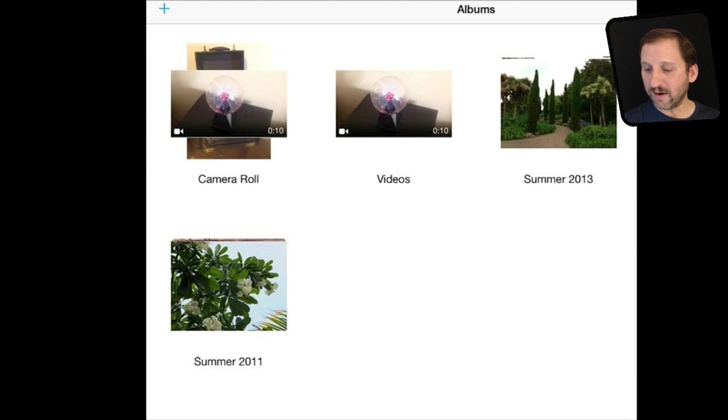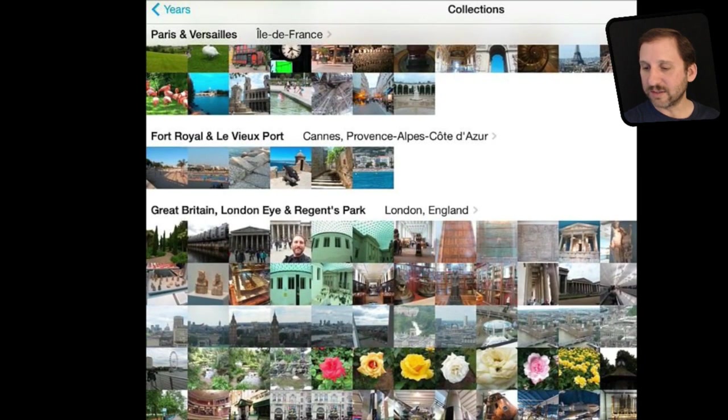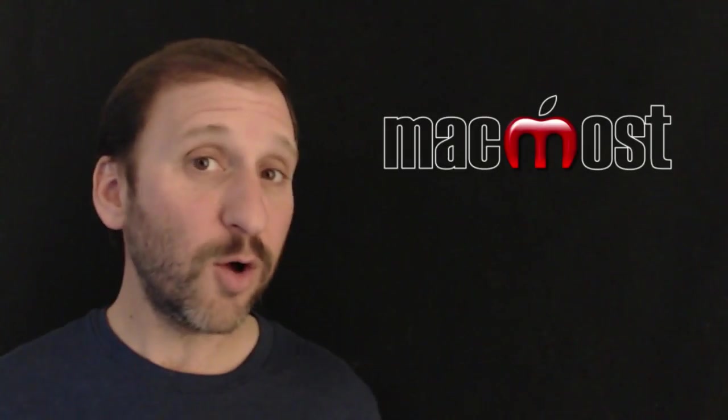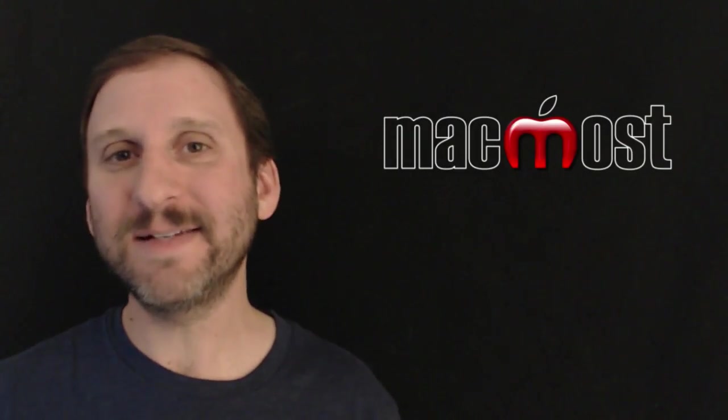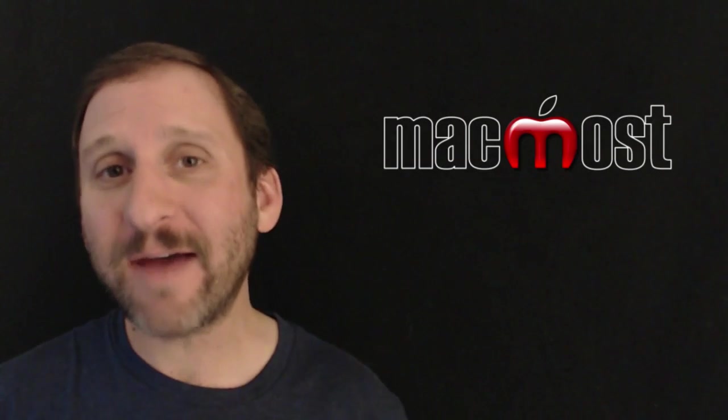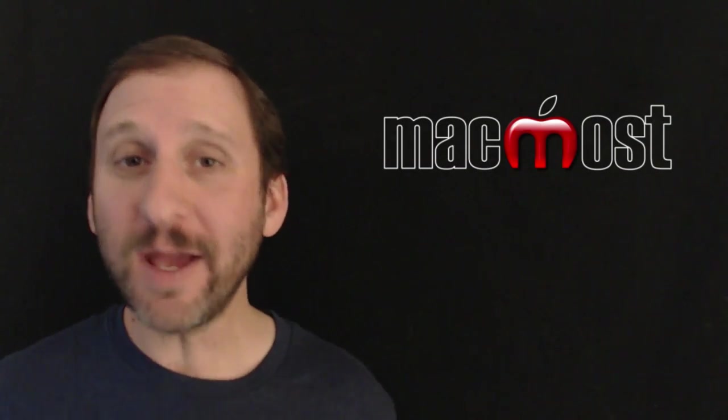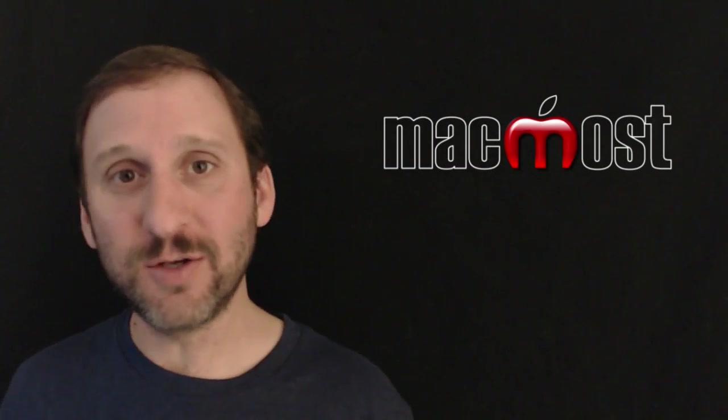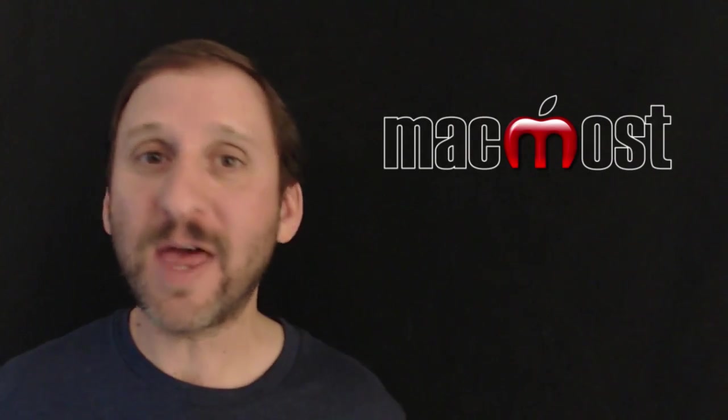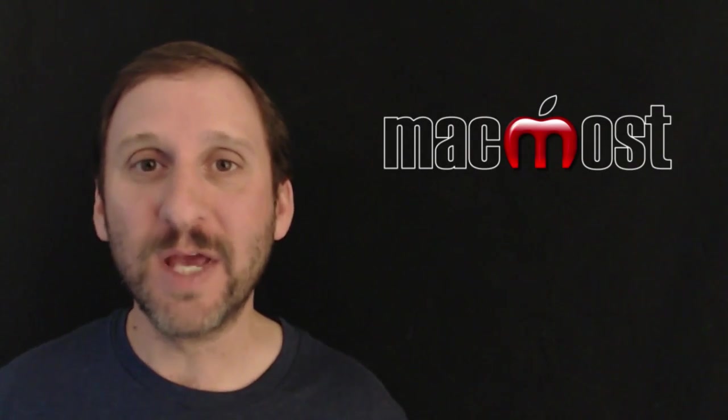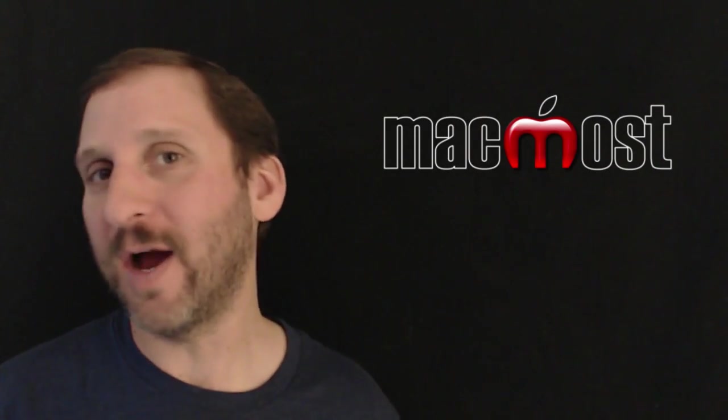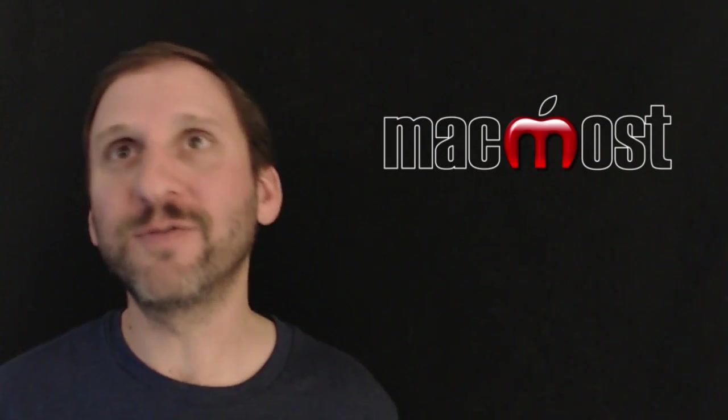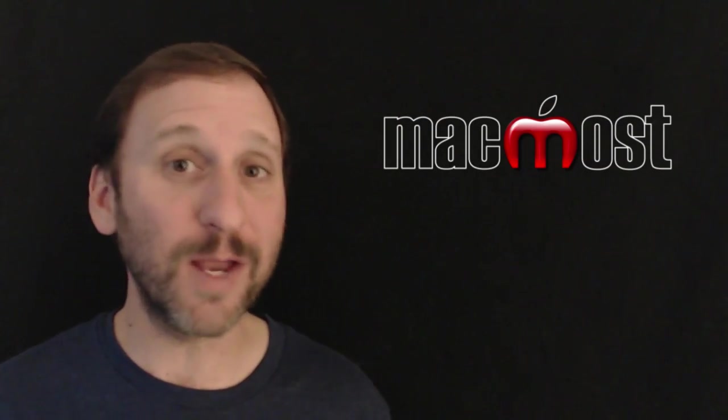The functionality here of having this photos view with years and then collections and then moments is what is new. Now the whole point here is to give you a way to easily find your photos without having to arrange them in albums. If you like arranging all your photos in albums so you can find them easily you can still use that. But if you don't have the time for that, if you just have all your photos in iPhoto, you sync them all to your iPad or iPhone and you want to find that vacation photo from last year when you were on the beach in Maui,